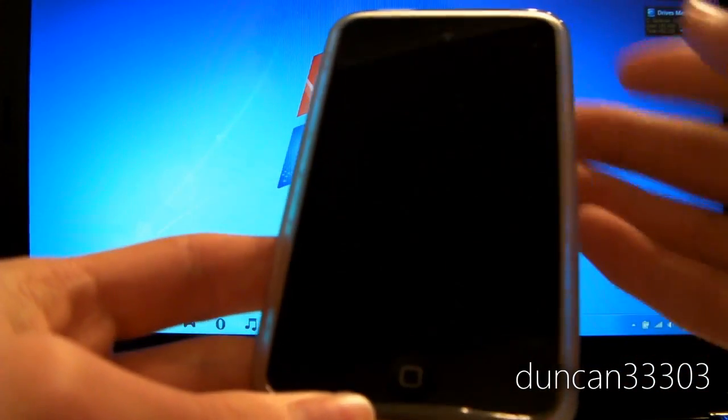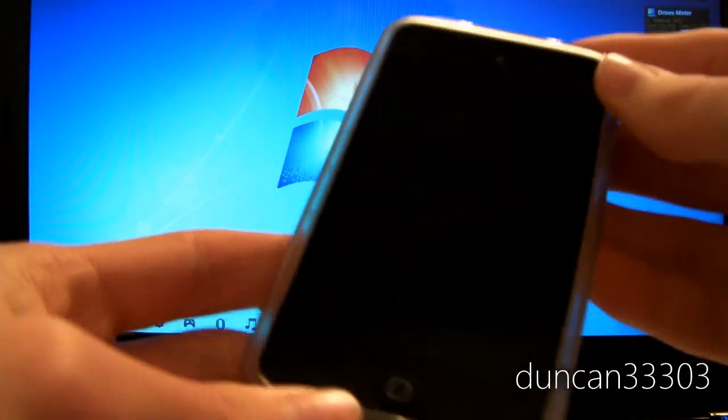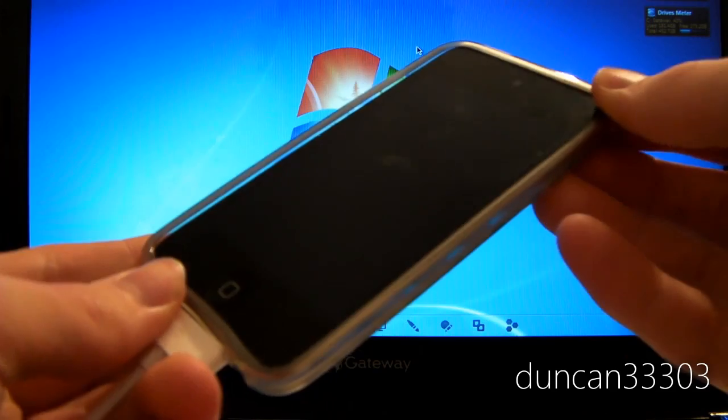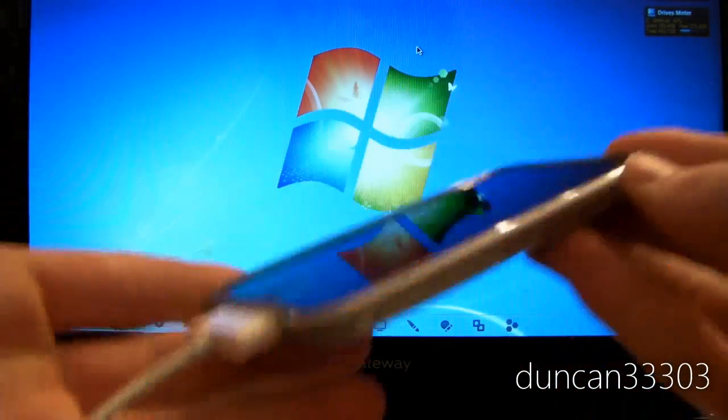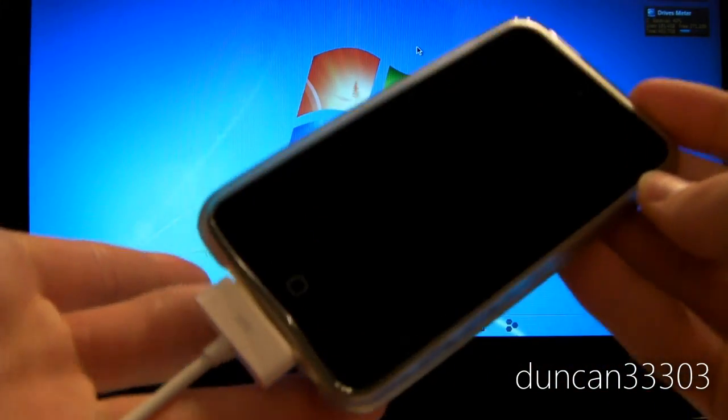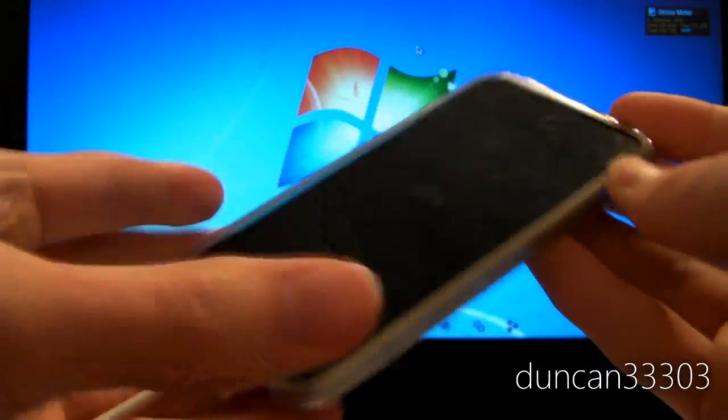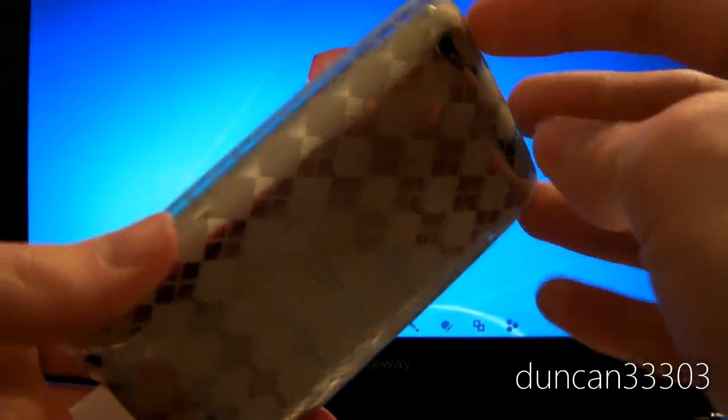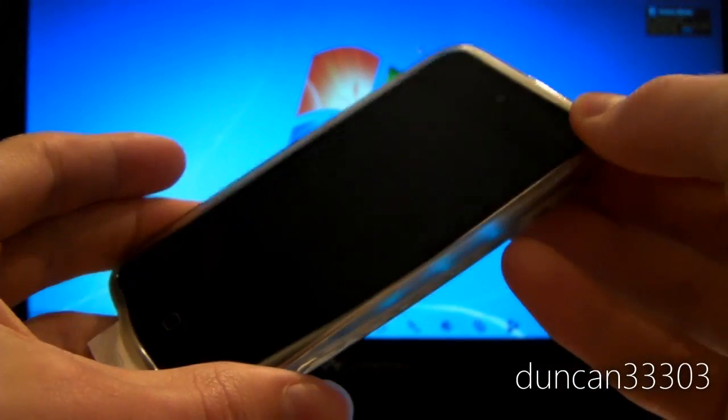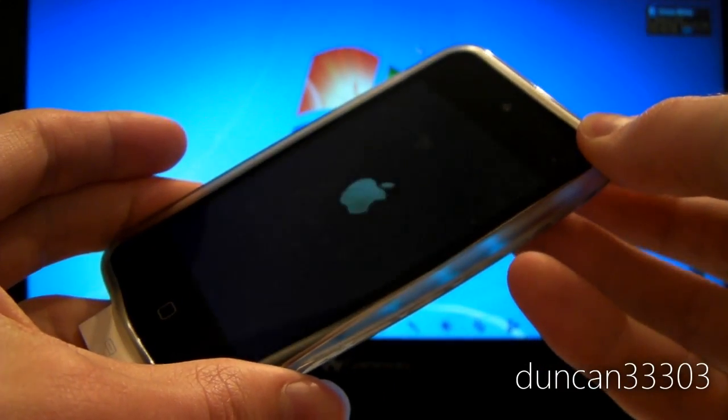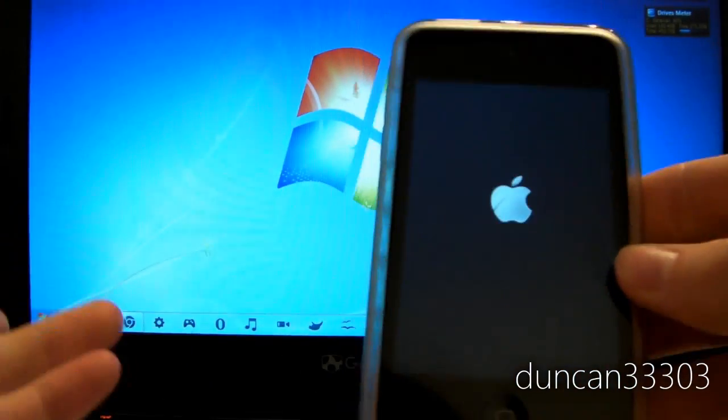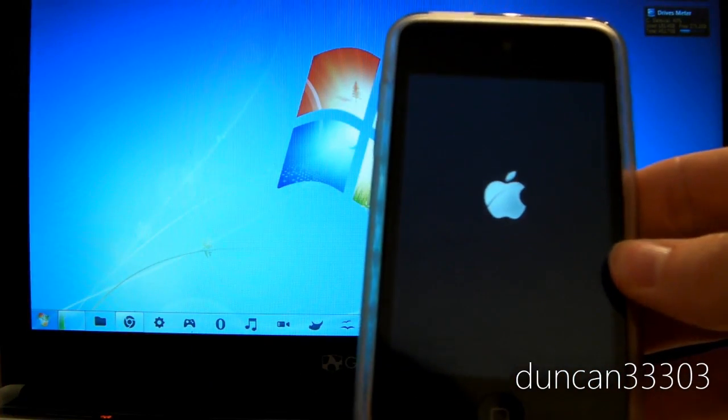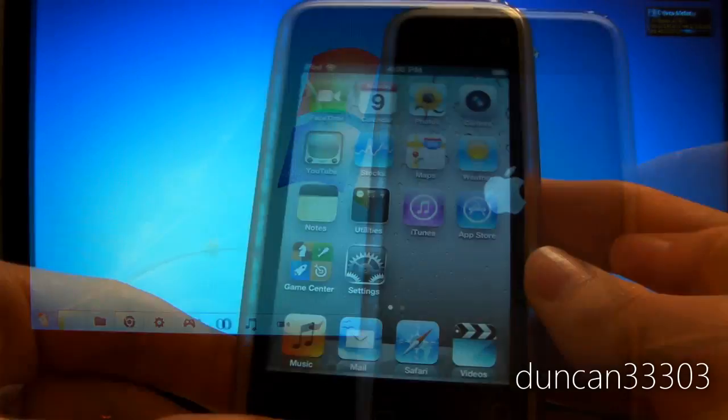Now there are just a couple more things you need to do. However, pretty much all the hard work is done. Your iPod, iPhone, or iPad is going to shut off. What you're going to need to do is hold the power button for a minute. It's going to boot up.